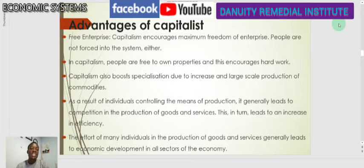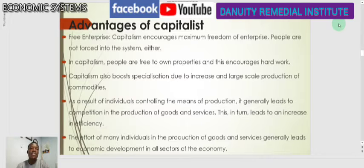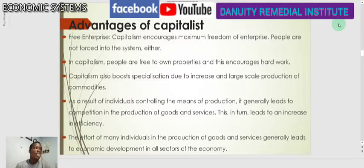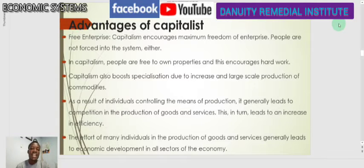In capitalism, people are free to own properties and this encourages hard work, so you can own any property you want. Individuals are motivated to work hard toward such attainment. It also boosts specialization — when people decide on a production process, with time they develop expertise and experience in that field and become specialists in that area.